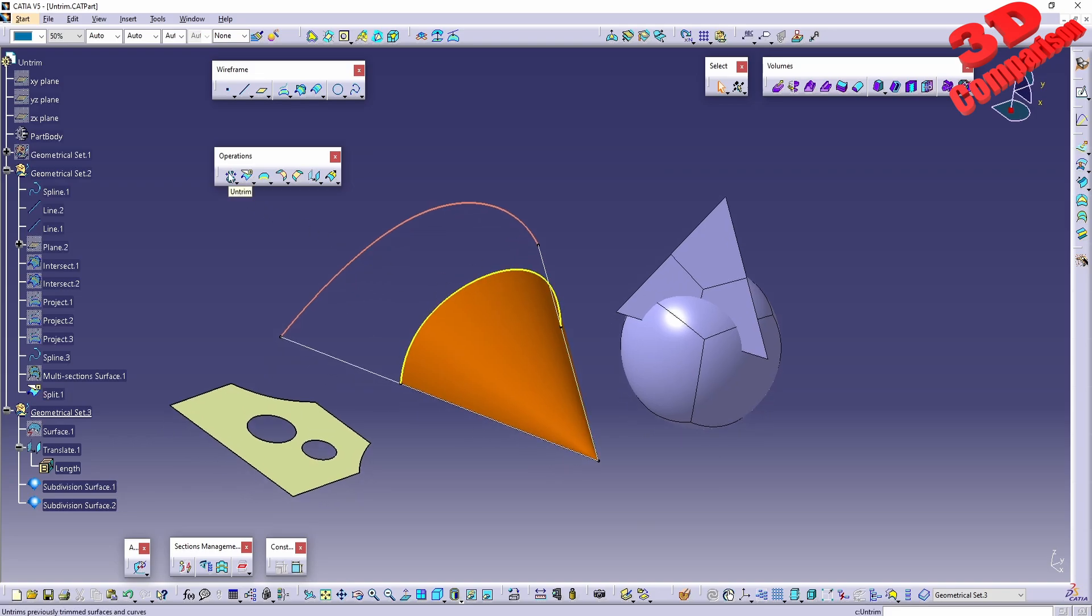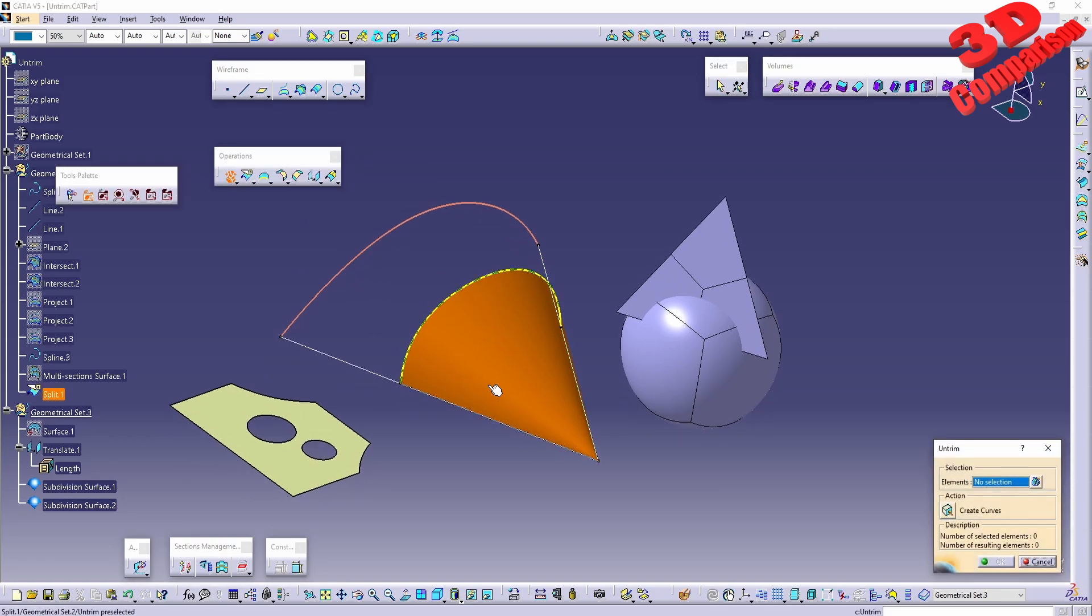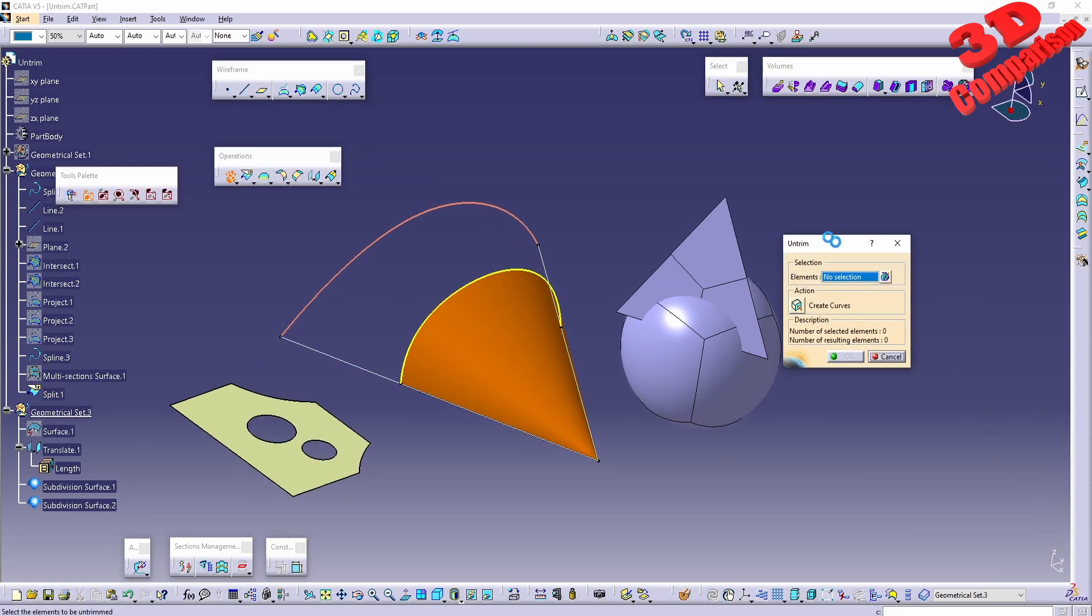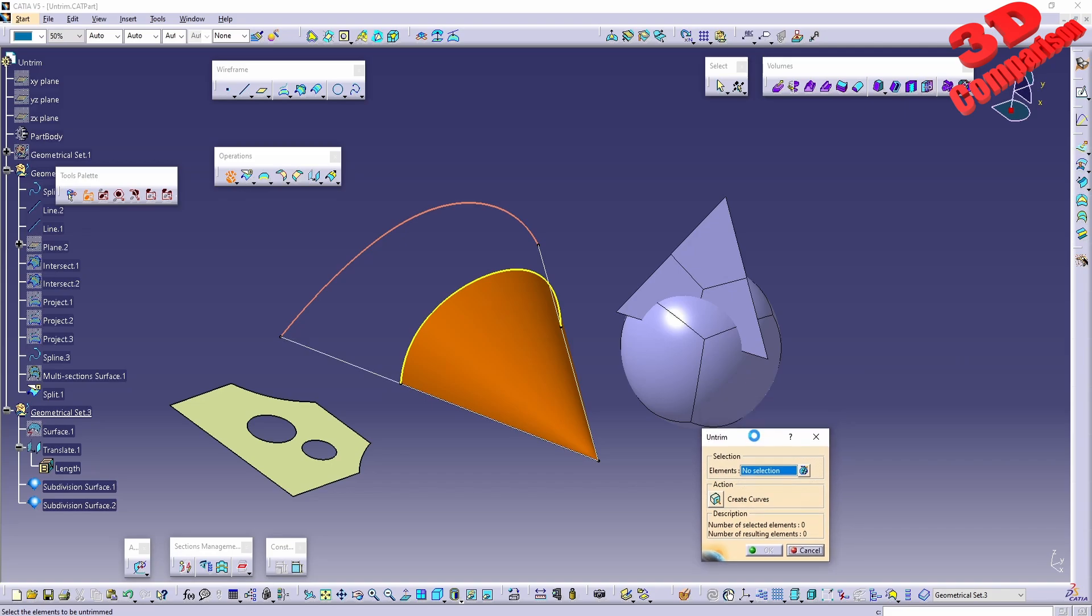Let's see the functionality for the untrimming. Within the dialog box, there are quite a few elements that can be added. We have the possibility to do a selection over here, so the element that will be untrimmed.